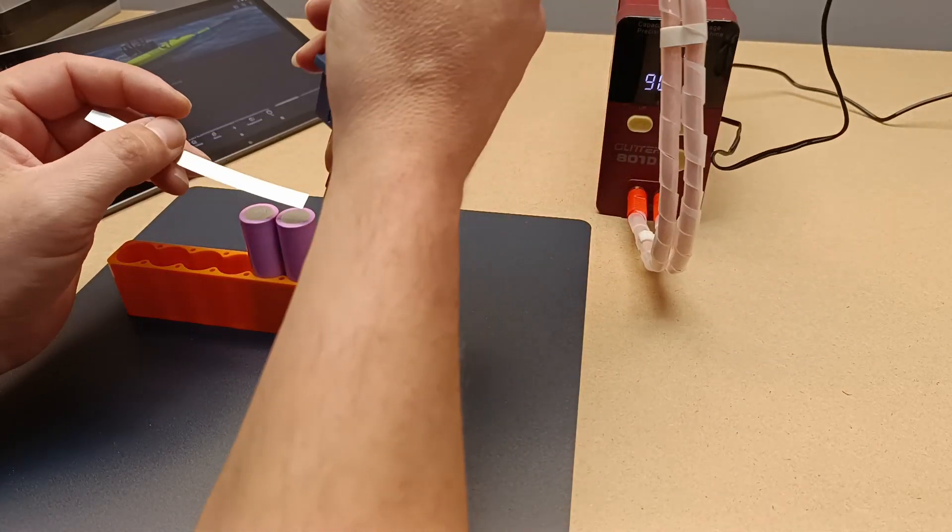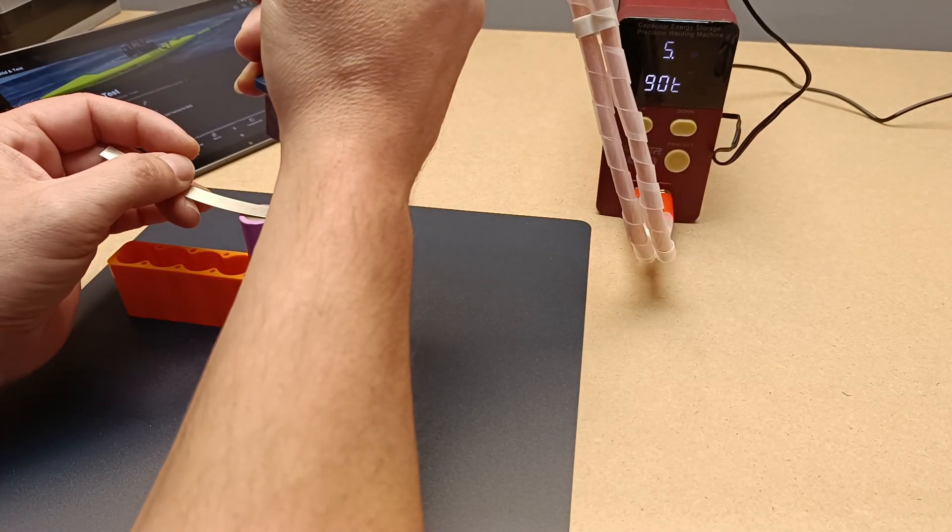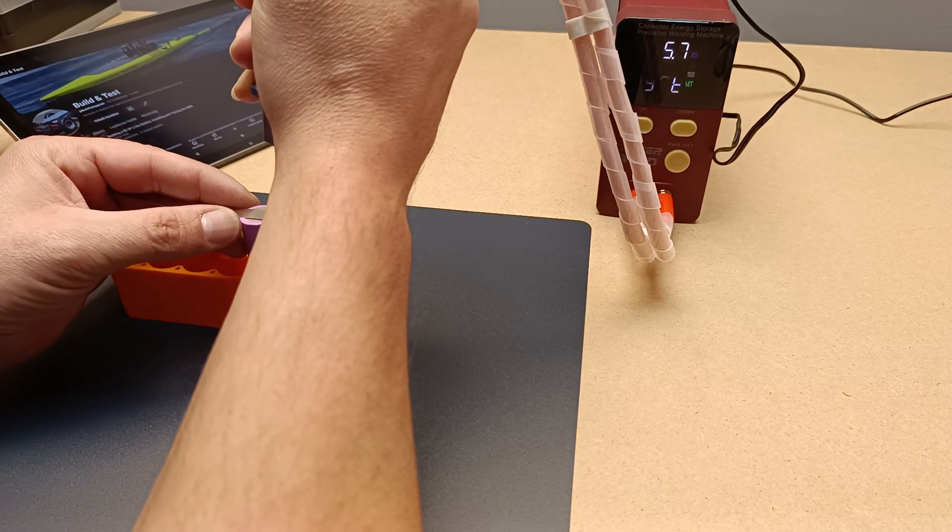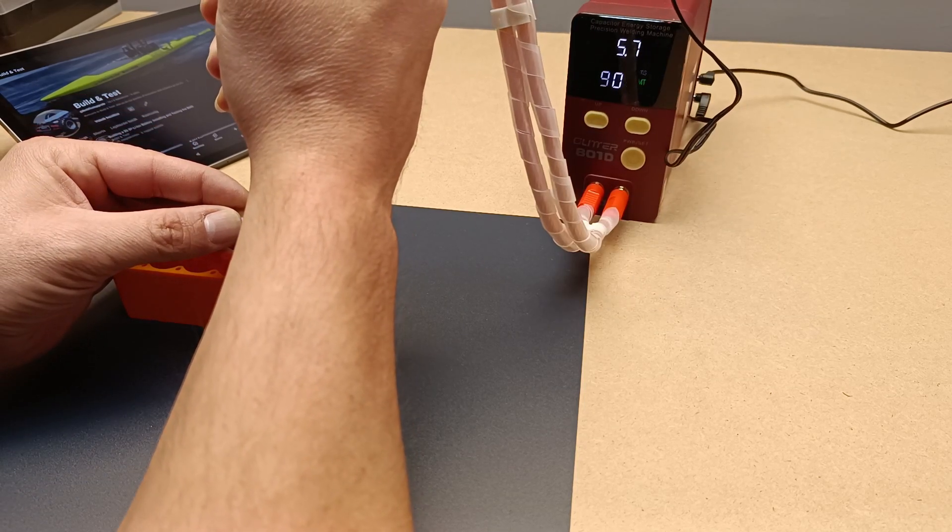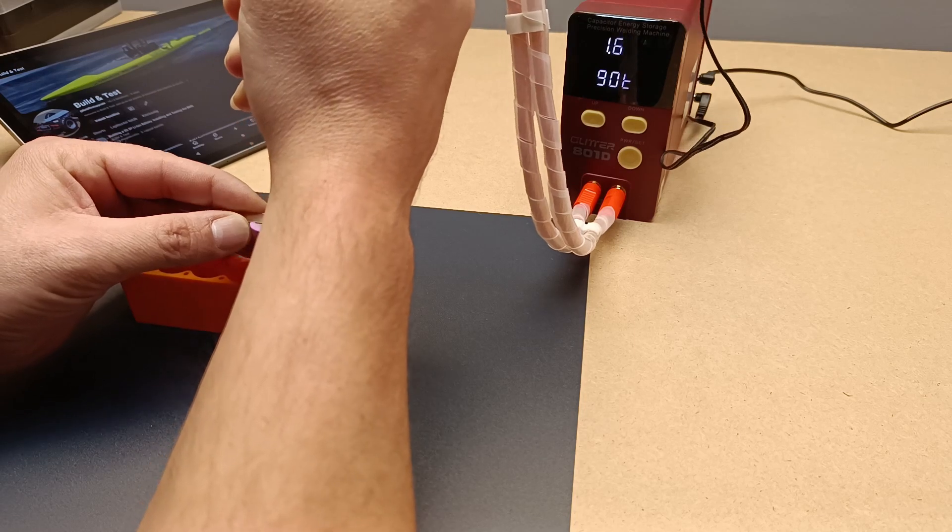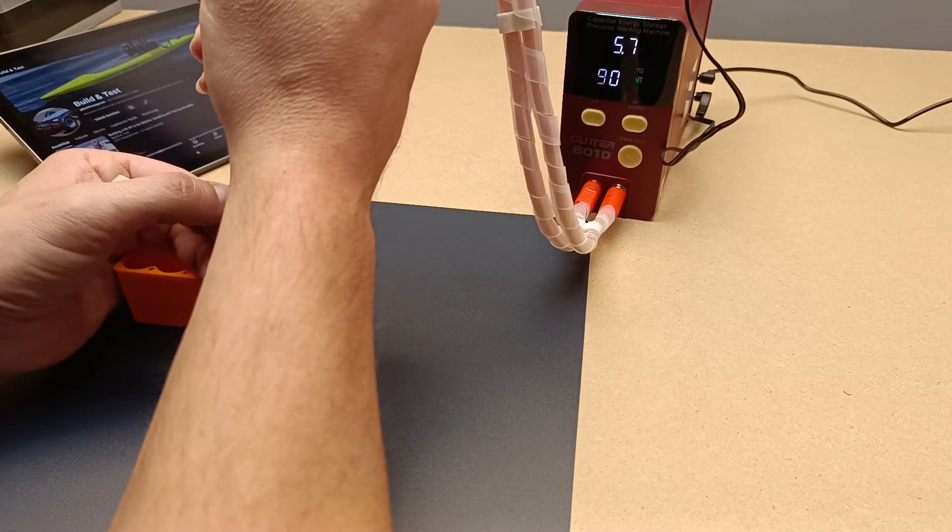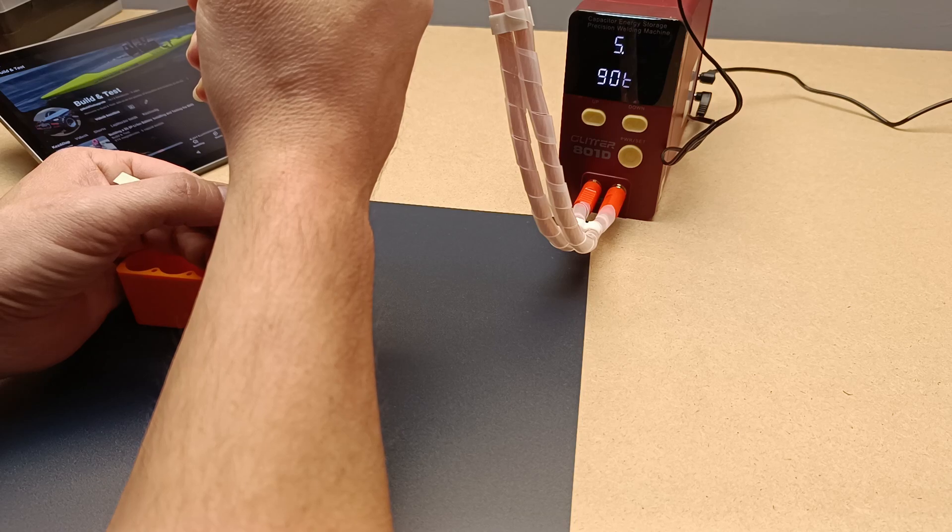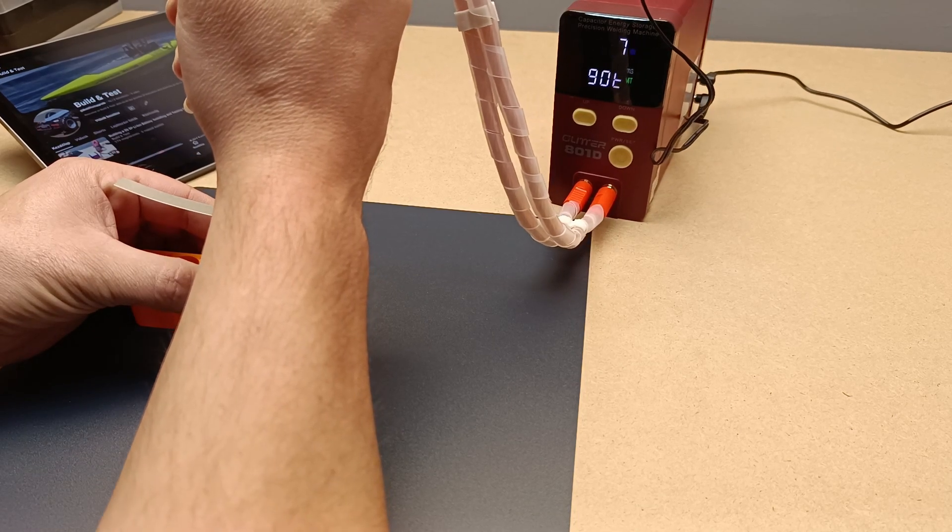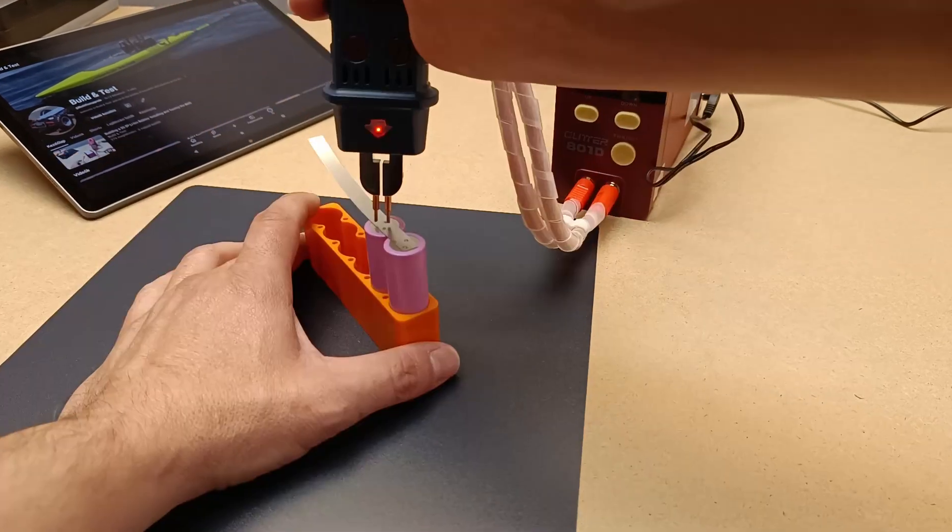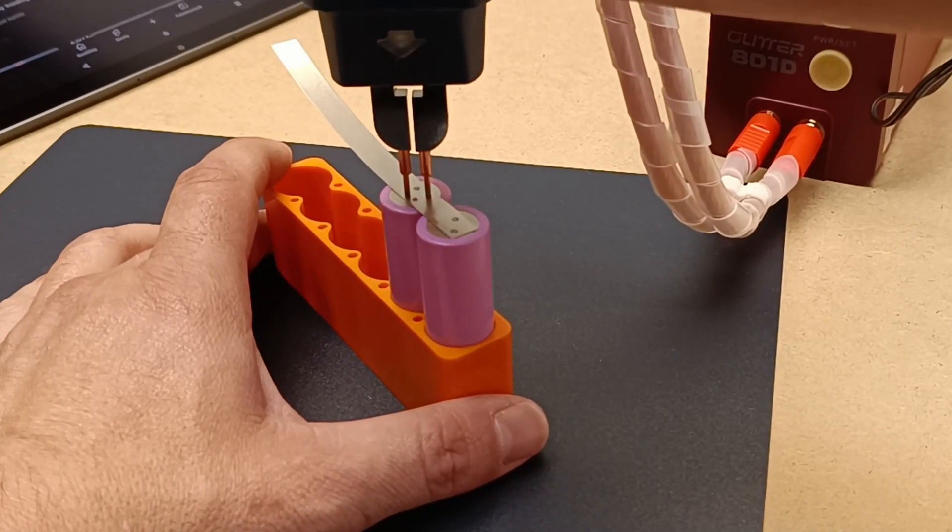This cell is almost everywhere now, from laptops to electric vehicles. Its name, 18650, refers to its dimensions: 18 millimeters in diameter and 65 millimeters in length. It has become one of the most widely used and reliable batteries on the market, and for good reasons.